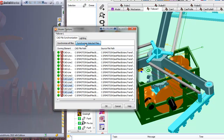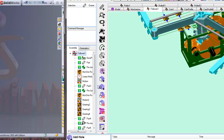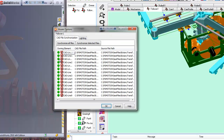In this case, I have selected the out of date items and started updating them. When the process is complete, all CAD lines are shown as up to date.